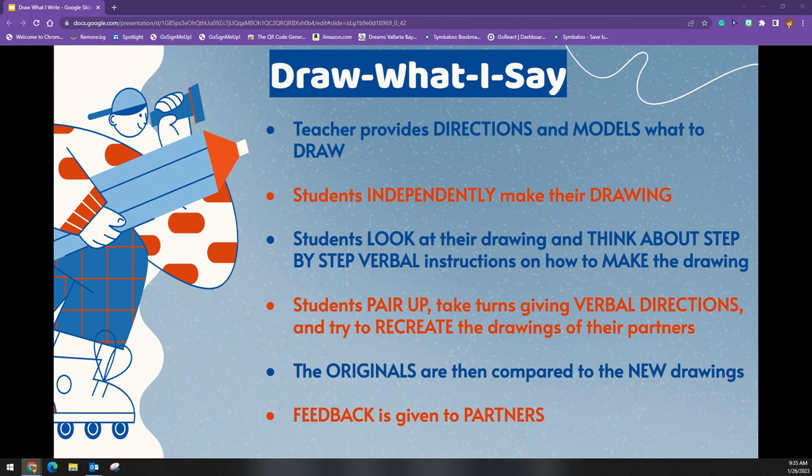In this structure, the teacher again provides directions and models for the students what to draw. The students then independently make their drawings. They then look at their drawings and think about step-by-step verbal instructions on how to make that drawing. Students then pair up and take turns giving verbal directions while their partner tries to recreate their drawing. The originals are then compared to the new drawings and feedback is given.